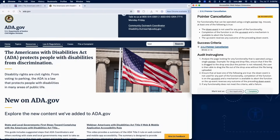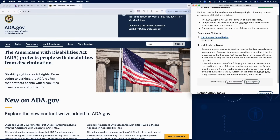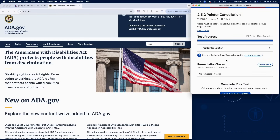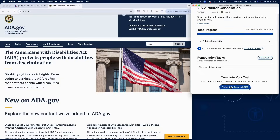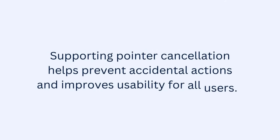If any functionality uses the down event alone to trigger an action with no option to cancel or reverse it, add a failure in RAMP. That completes testing for Success Criterion 2.5.2 using RAMP's Audit Grid and Chrome extension. Supporting Pointer Cancellation helps prevent accidental actions and improves usability for all users.